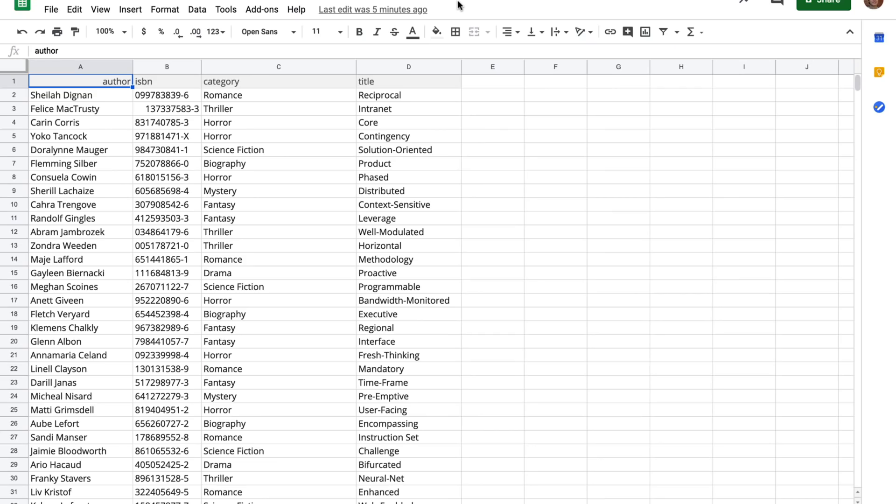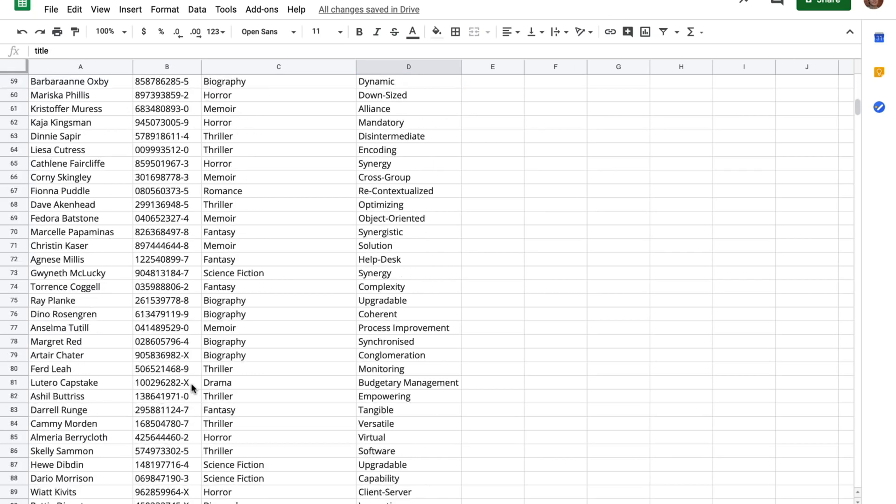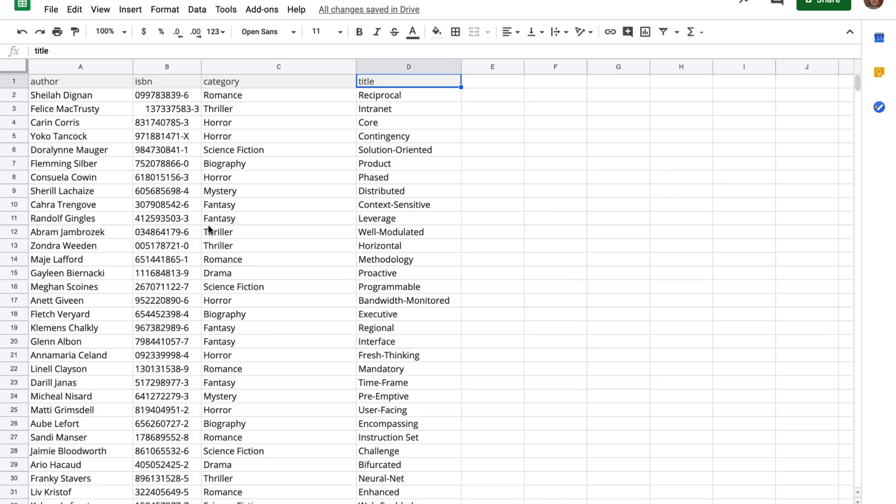So right here, I have this spreadsheet. And the first row is a bunch of properties, and then below is the data. And so I can open up the Google Apps Script editor to write some code to send this data over to Firestore.